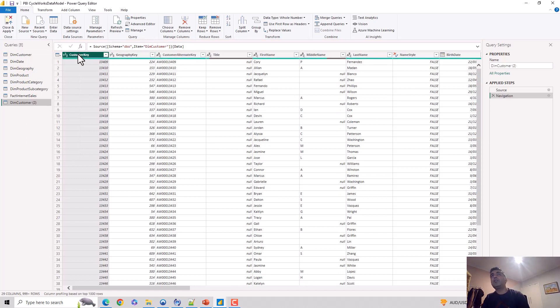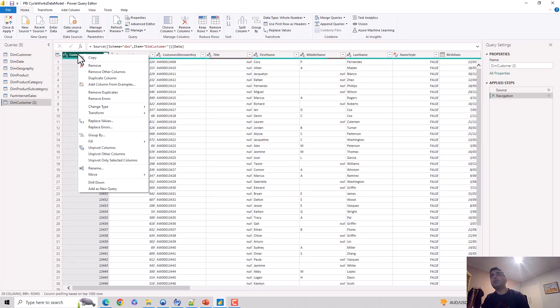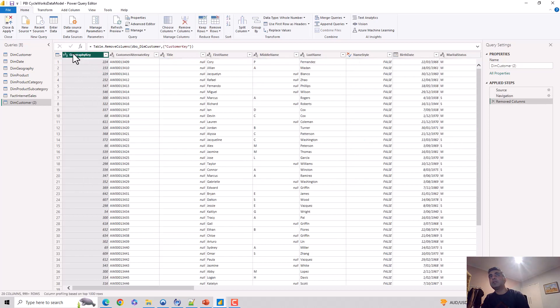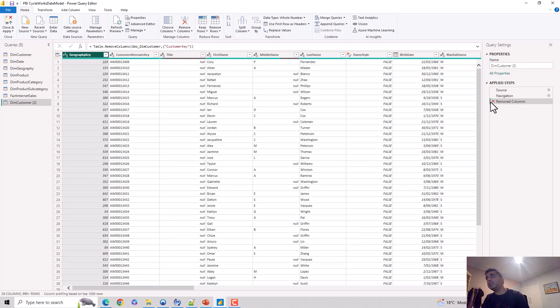Now I can go to any specific column, right-click and say remove, and it will remove this column. The customer key is gone and it's added a step here of removed column.